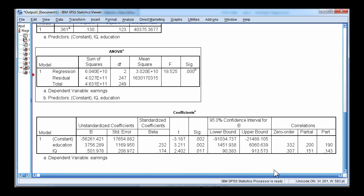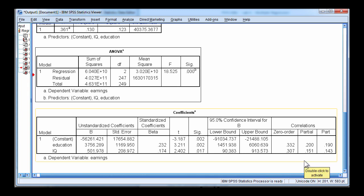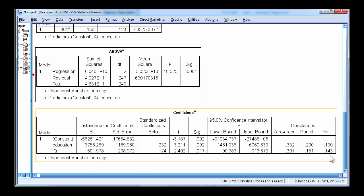And finally, here are the semi-partial correlations that I think are important to interpret in a multiple regression. So this is the unique association between education and earnings controlling for the effects of IQ on education. So it's a unique correlation. And you can square this correlation and speak of percentage of variance accounted for, just like you can for IQ. You cannot square a beta weight and speak of percentage of variance accounted for.